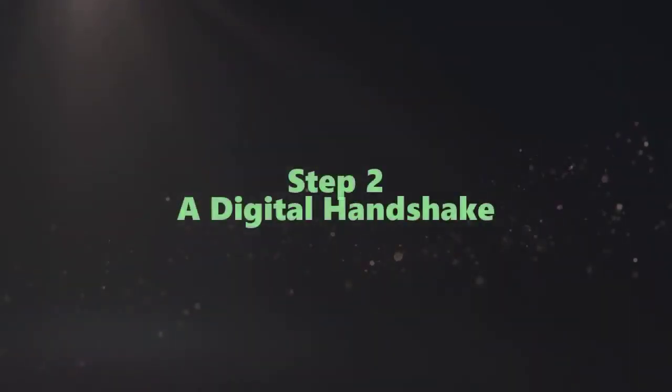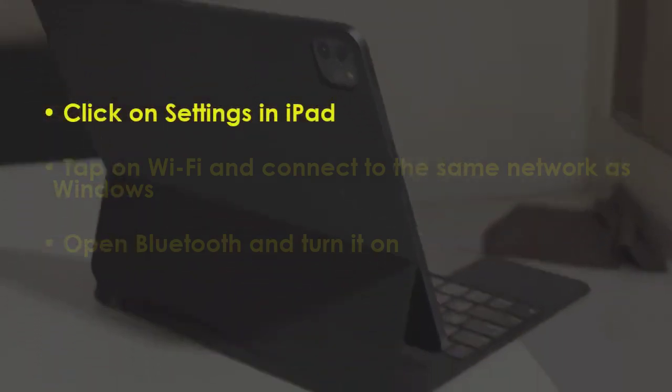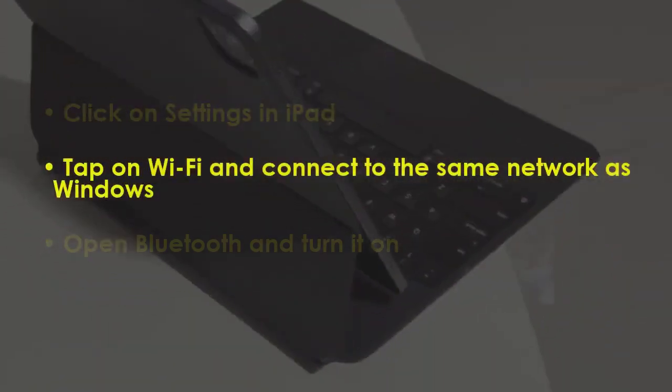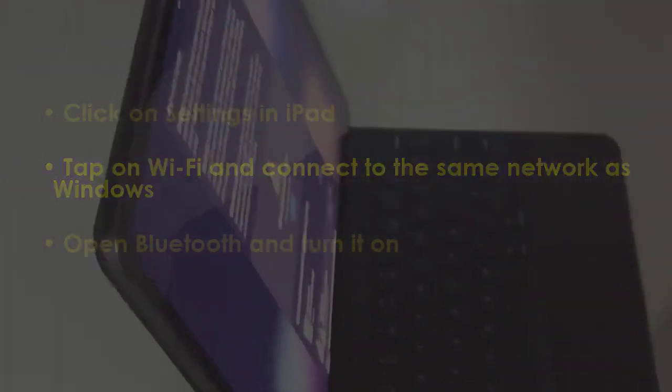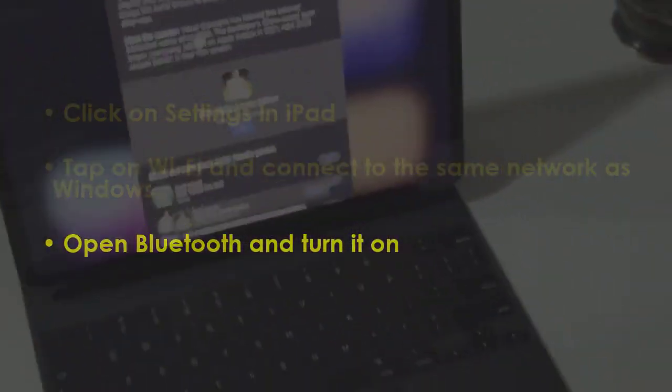In the next step, open Settings on iPad. Tap Wi-Fi and join the same network as Windows. Then go to Bluetooth and switch it on.